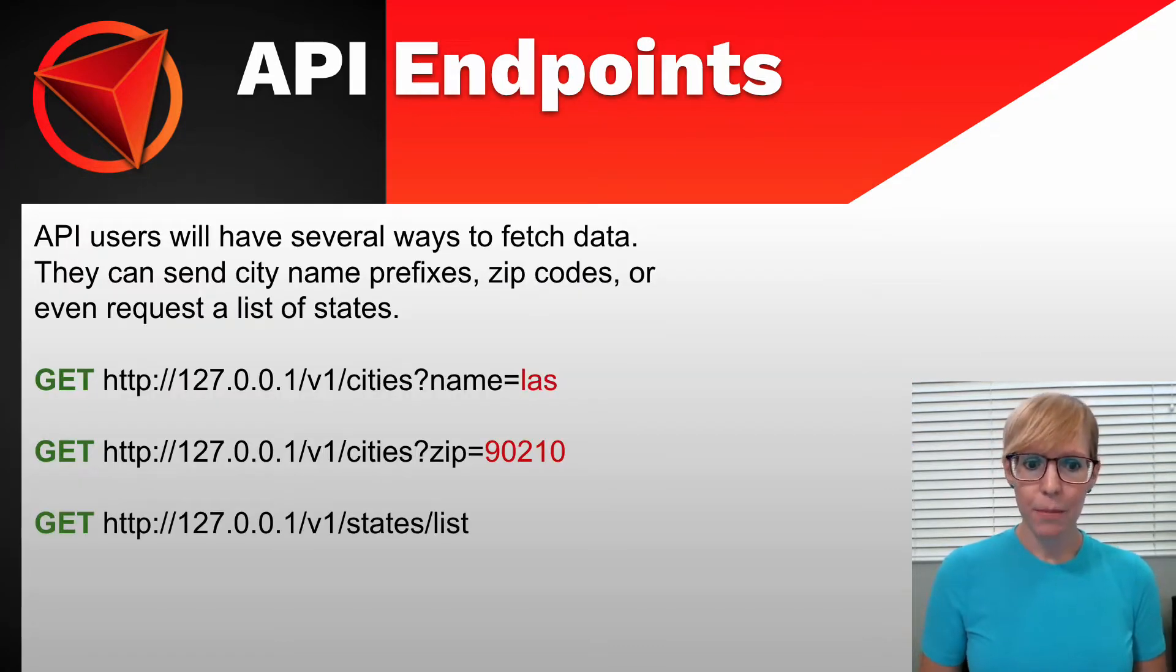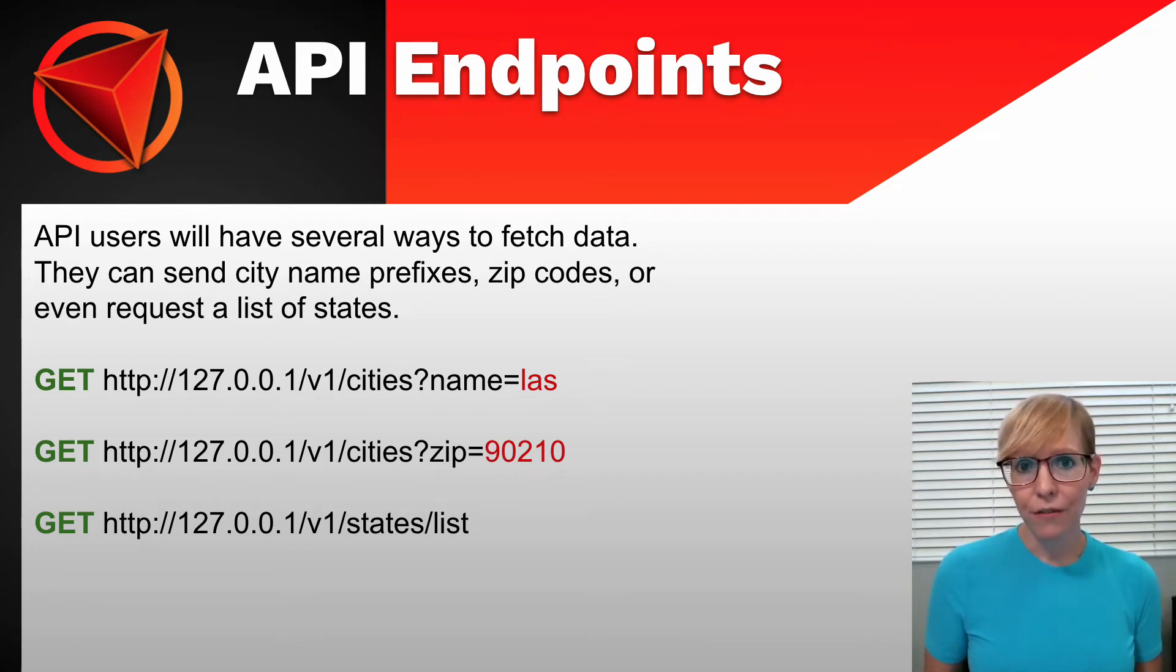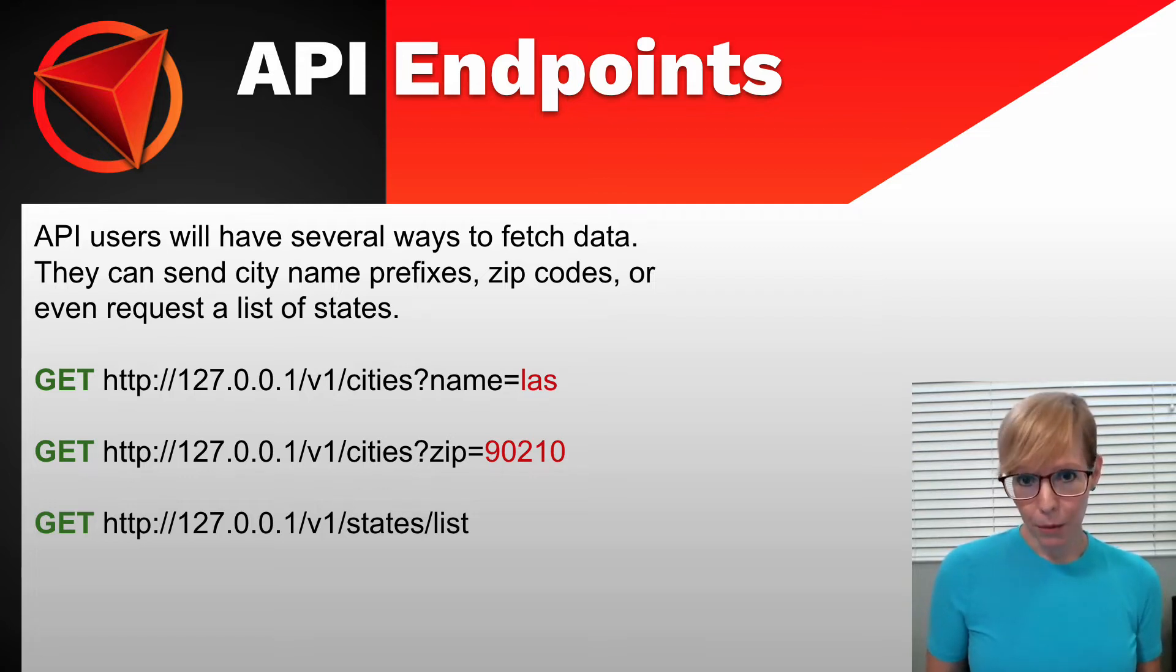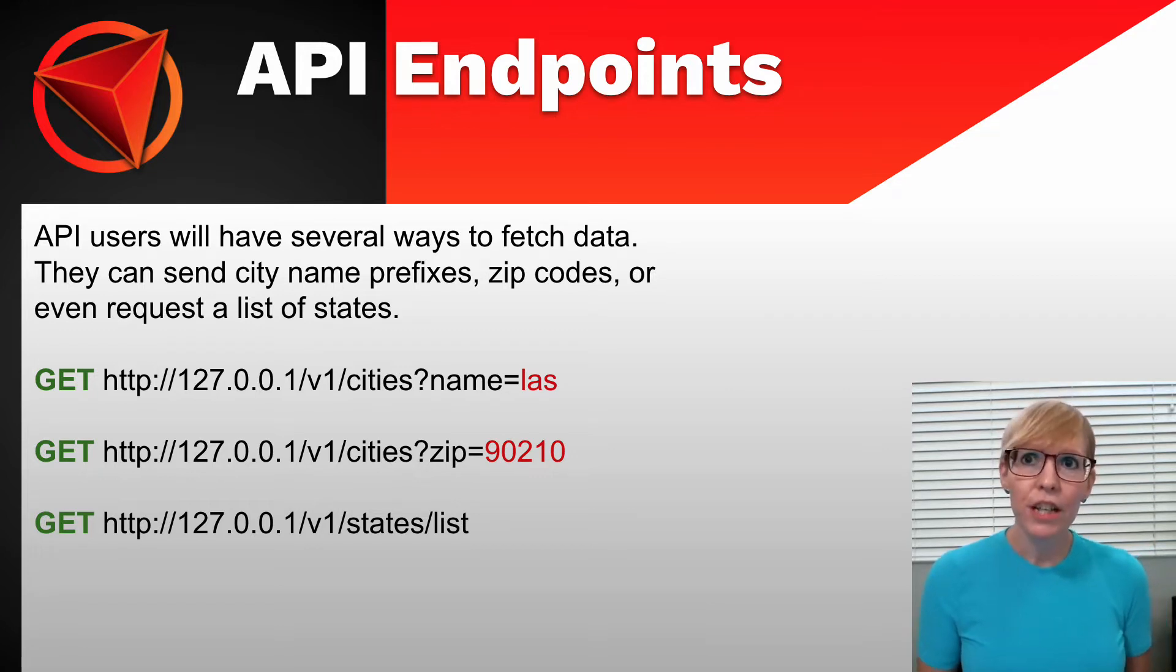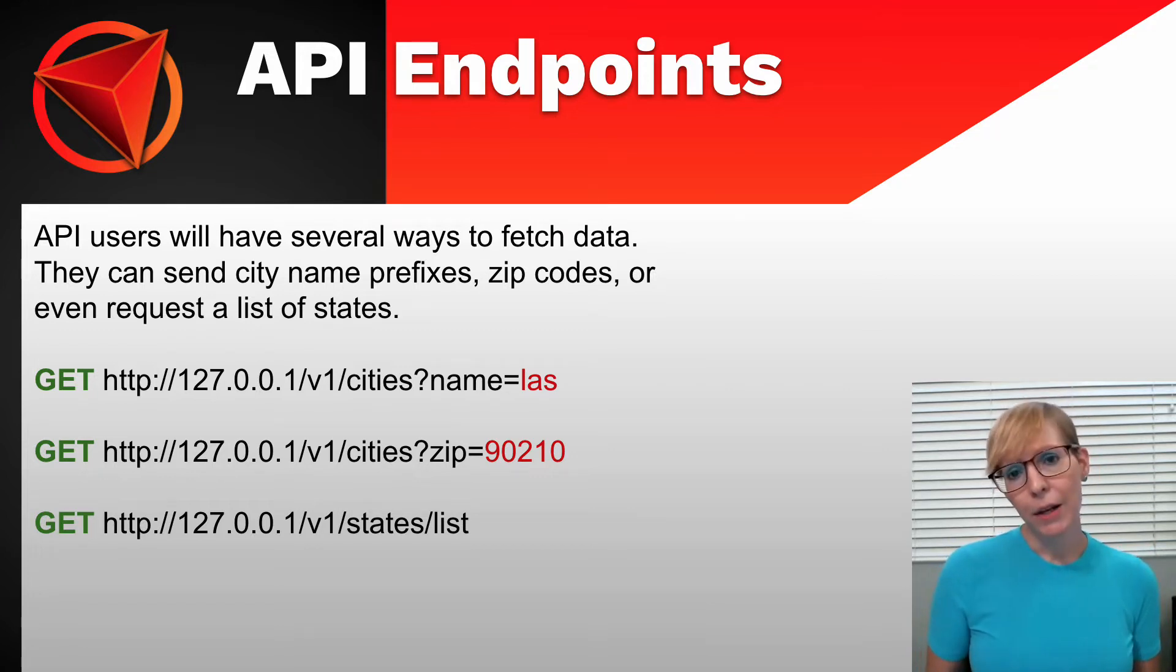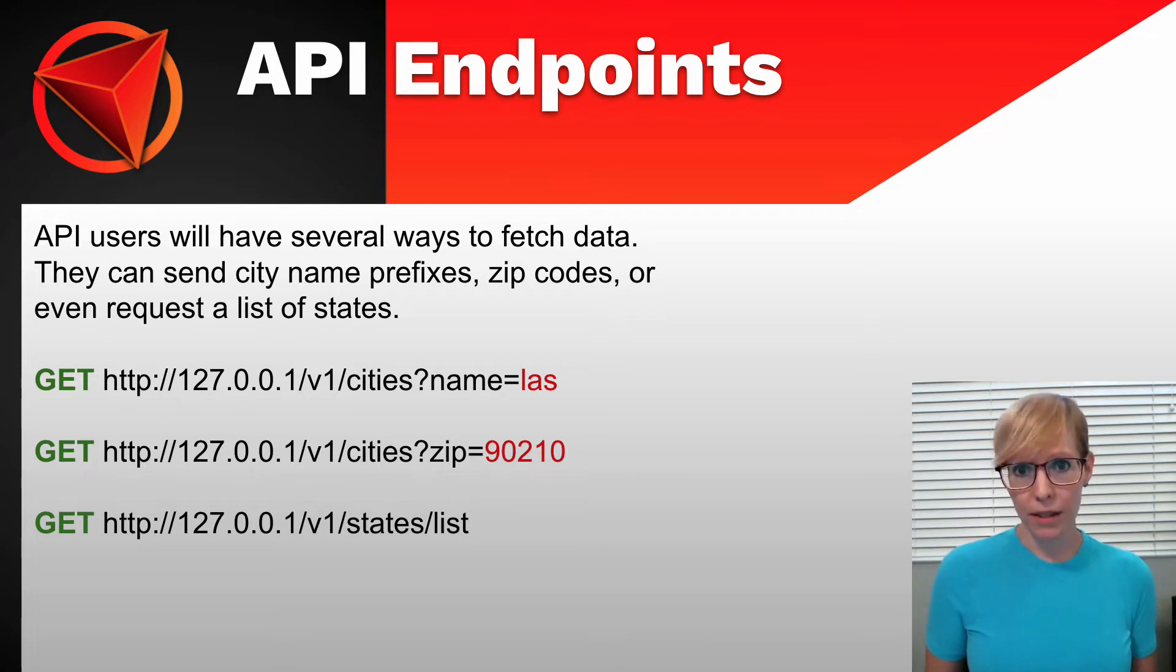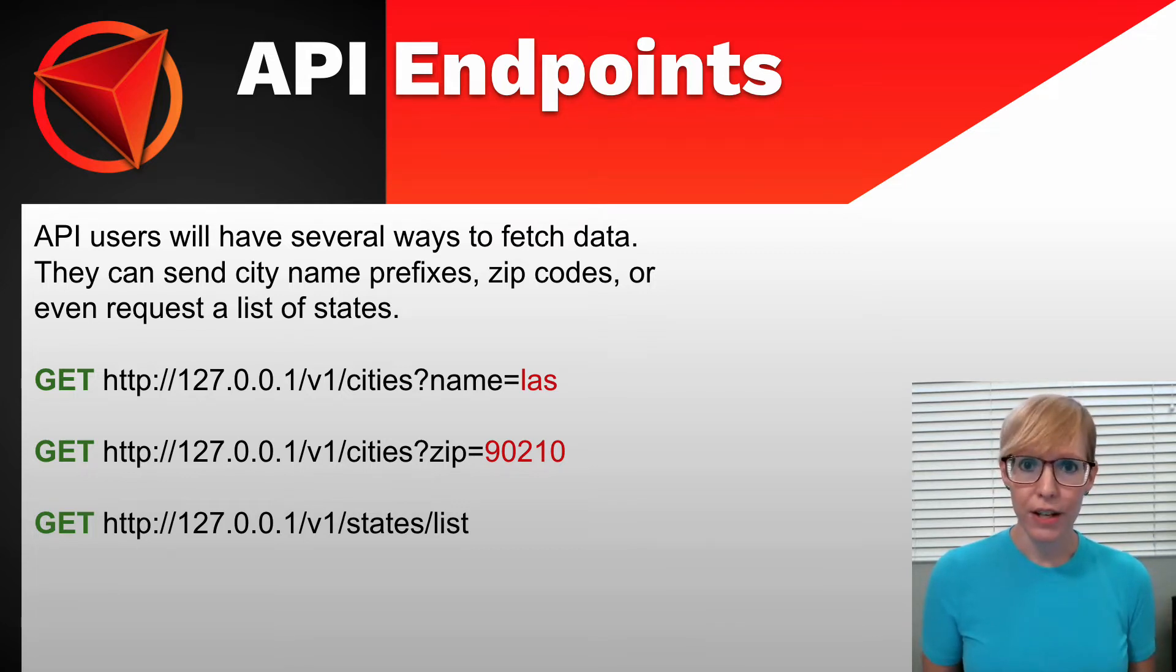For example, they could pull a list of city names by city name prefix, and this would be great for an autofill feature. If a user wanted to start typing out a city name, the API would pull down all the cities that match that city name. Or potentially a client could send a zip code, and it would pull back the city information. Or clients could simply pull a list of states, which is really handy for forms and filling out user addresses and things like that.